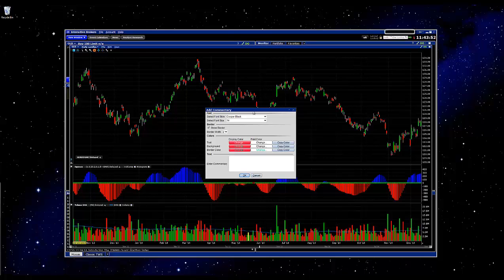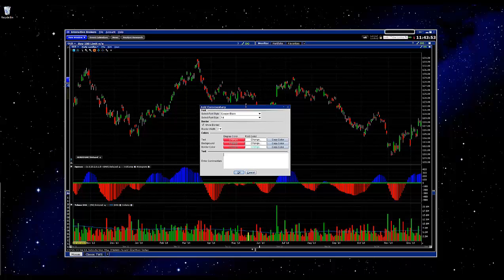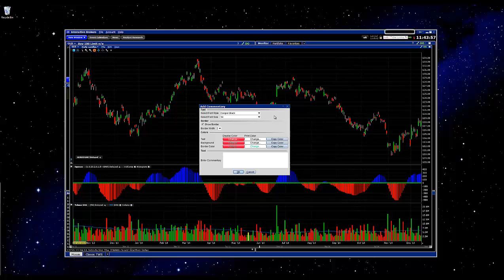You should get this window once you've clicked that. There are just a couple of basic settings here. You can adjust the type of font, the size of the font, if you'd like your message to have a border, and the different colors. You can go through and customize all of this to your liking.